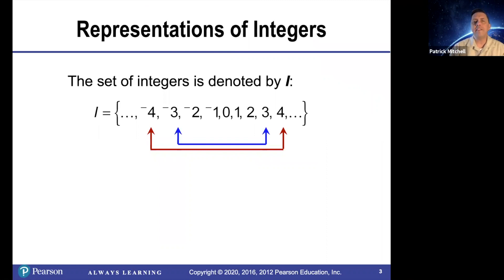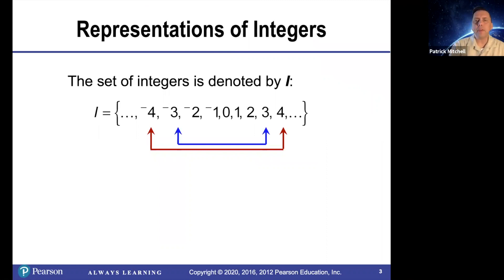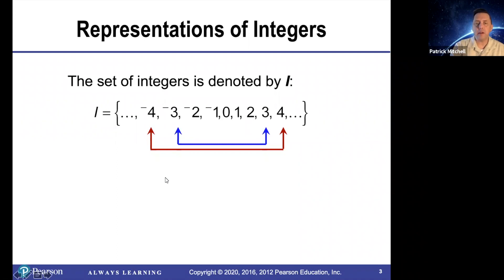The set of integers is denoted by I. Notice that it includes all the whole numbers and their opposites: negative 1, negative 2, negative 3, negative 4, etc.